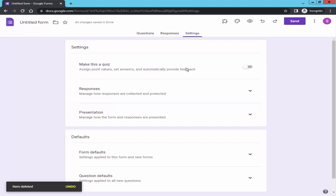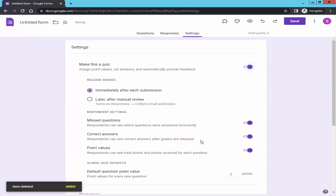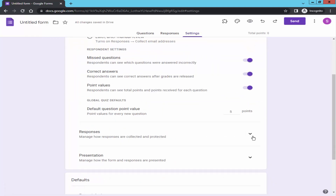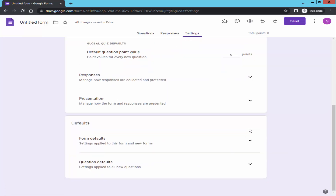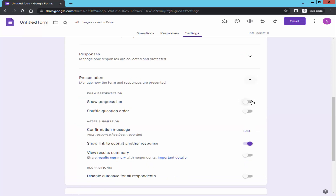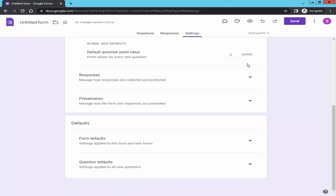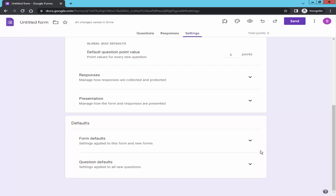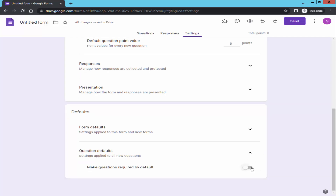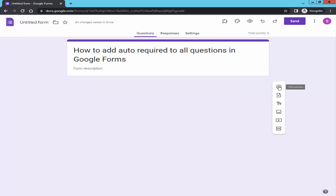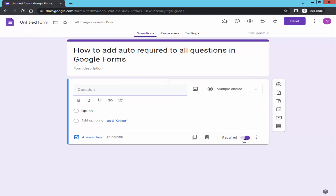Turn on the quiz. Then go to question default and turn on the question default. Go back to the question, clear the question, and now check — the auto required toggle is on.